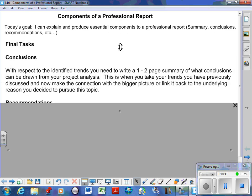So there's two final tasks involved in terms of creation. I need conclusions. You need to look at your report, you need to look at your analysis of the data from assignment 9, and with respect to what you've identified, you need to write me a one to two page summary of what conclusions can be drawn from your project.